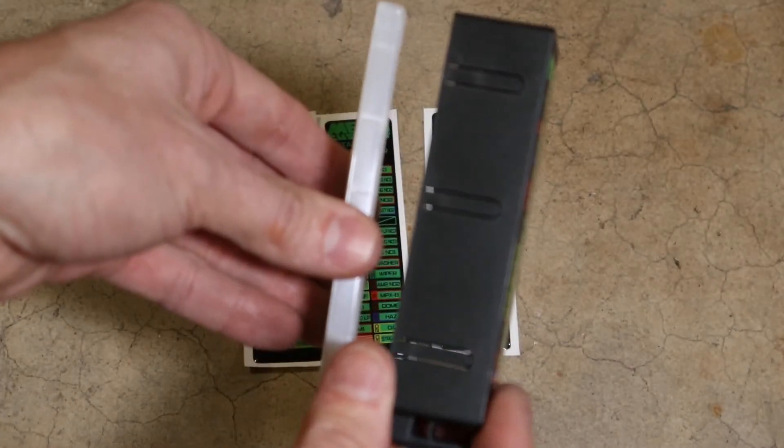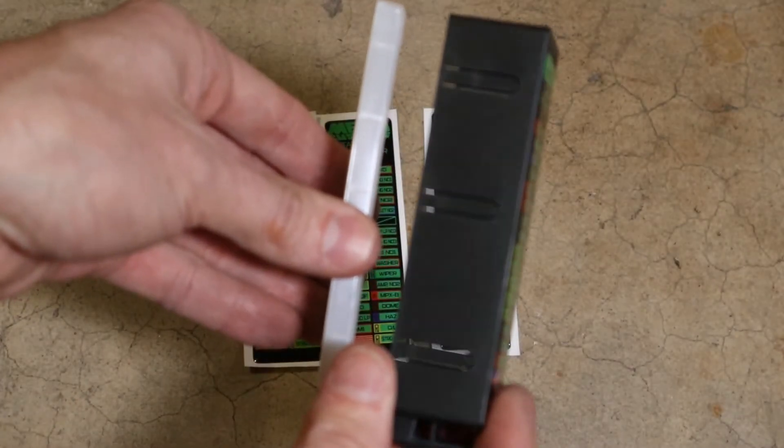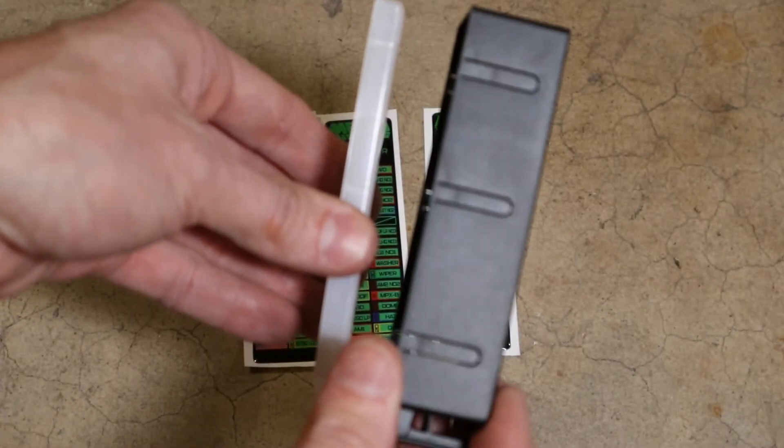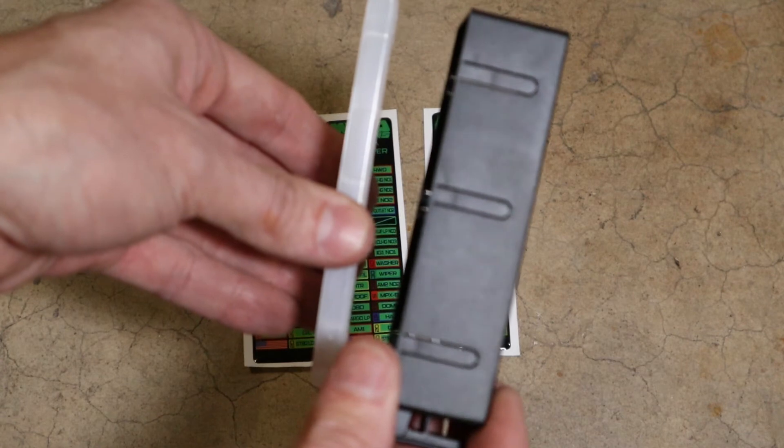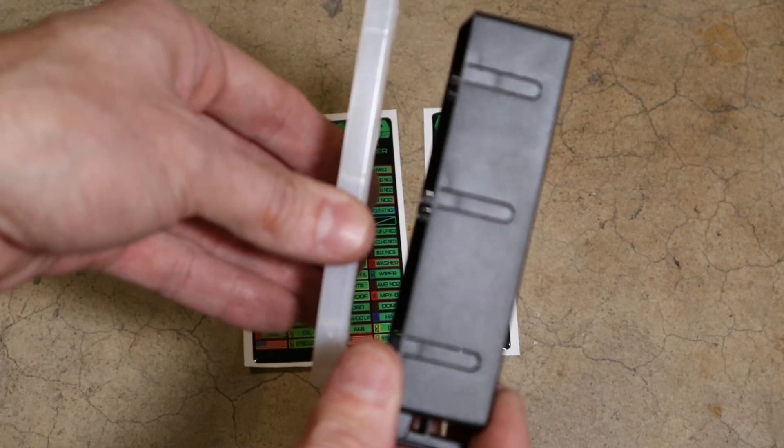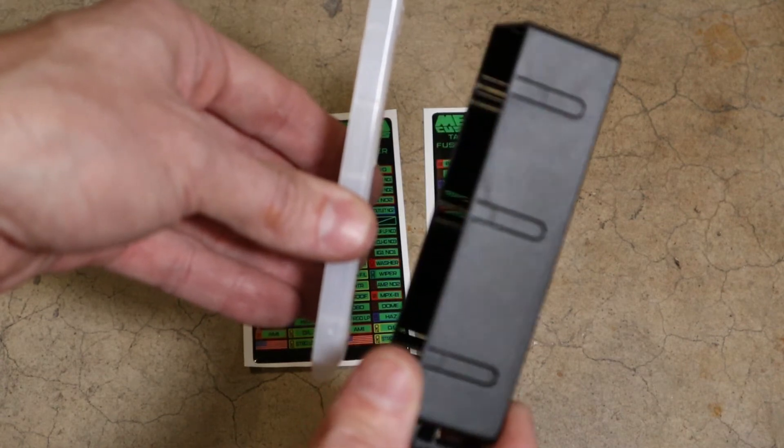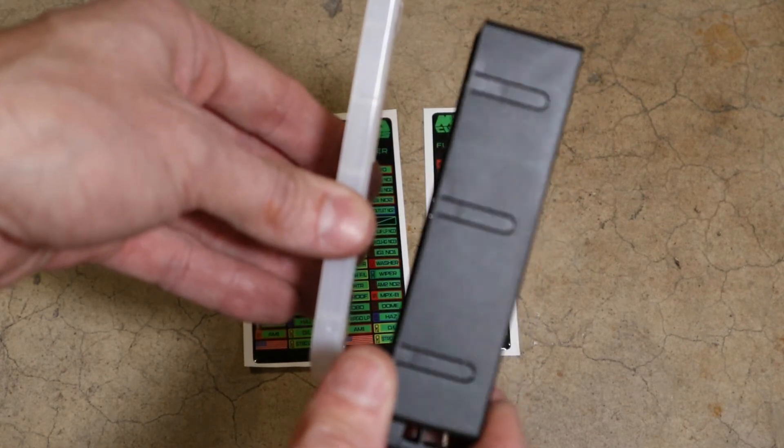As you can see, it's taller, so it's going to allow extra room. It's even got some knockouts so that you can run the wires out through the side of it.